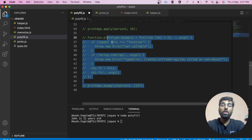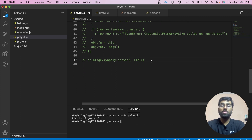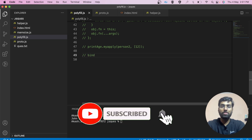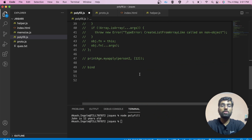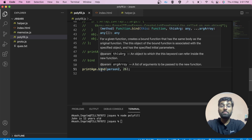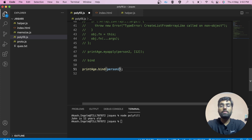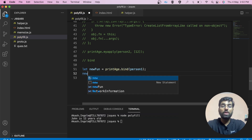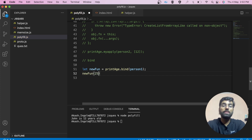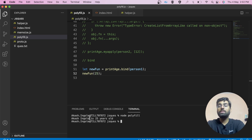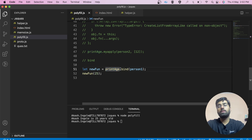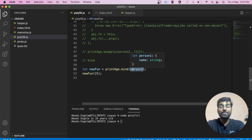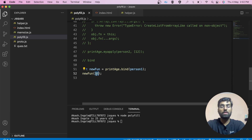Let's move ahead and write the polyfill for the bind method. You can also pause the video and try writing it yourself. Let's first look at how bind actually works: printage.bind. One key thing is that bind takes the context — say person1 — and returns a new function. That new function can also take arguments. So we call it and pass the argument over here — and we get 'Akash is 25 years old'.